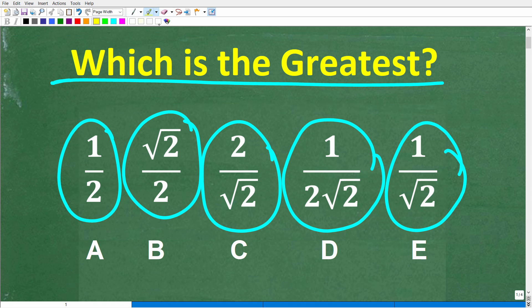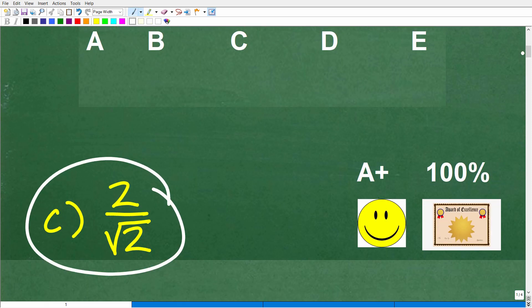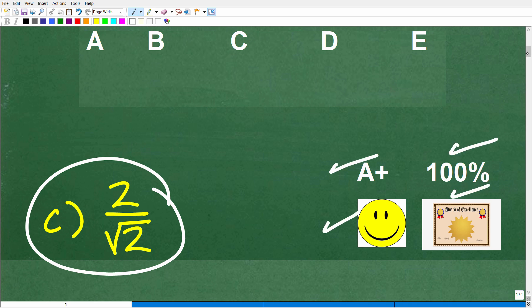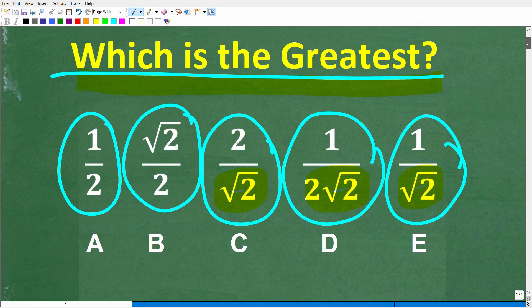You want to answer the question and not worry about the form that these radicals are in. For those of you that are strong in algebra and square roots and radicals, these expressions do need to be fixed up — but that's not the point of this problem. The point is: which is the greatest value?